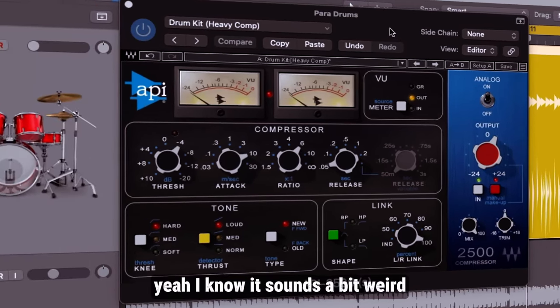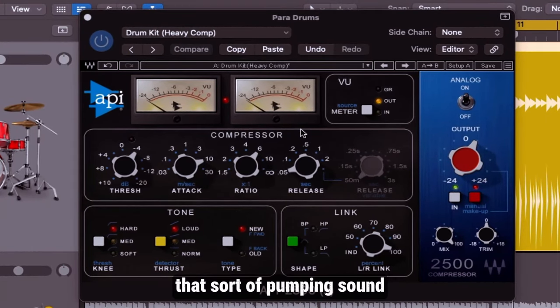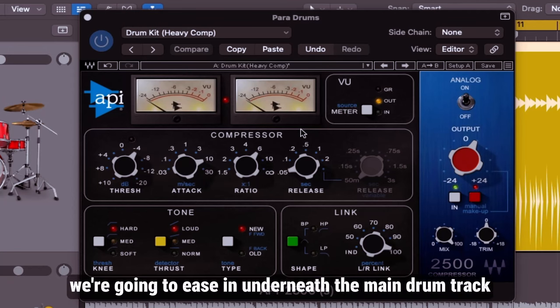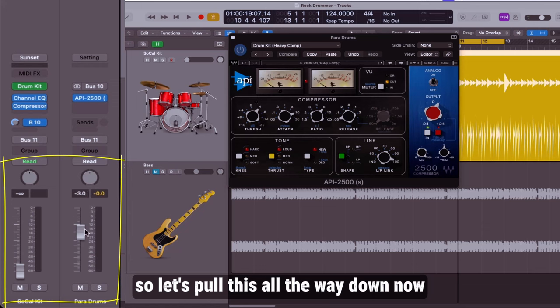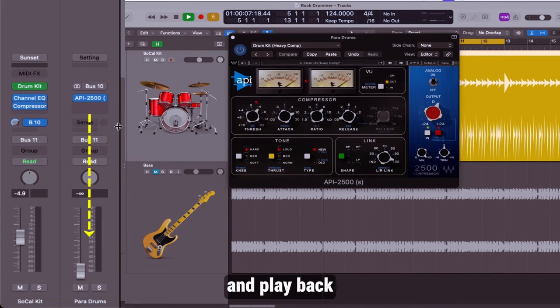I know it sounds a bit weird but this is exactly what we want. That sort of pumping sound of the drums that we're going to ease in underneath the main drum track. Let's pull this all the way down now and now let's bring up the main drum track about here and play back.